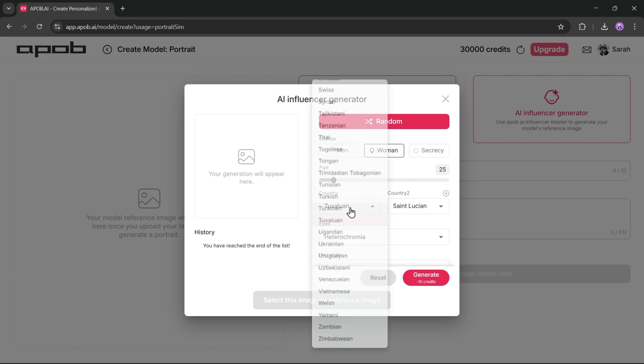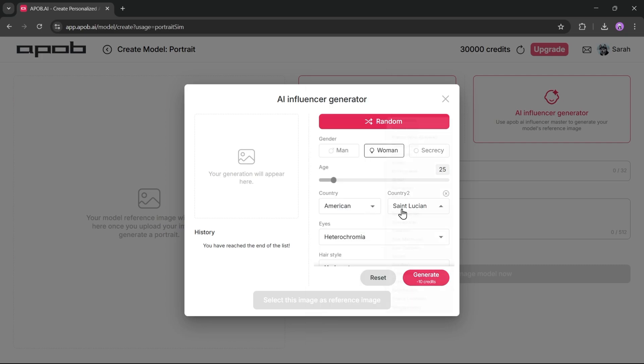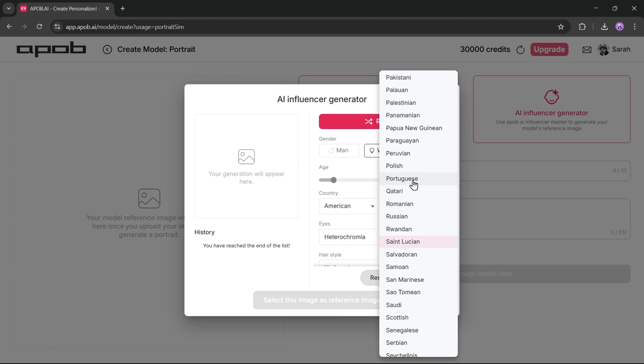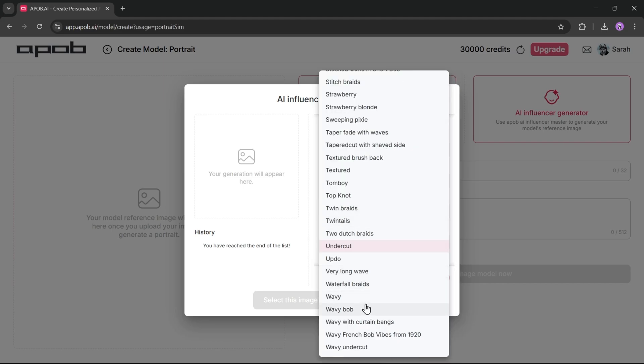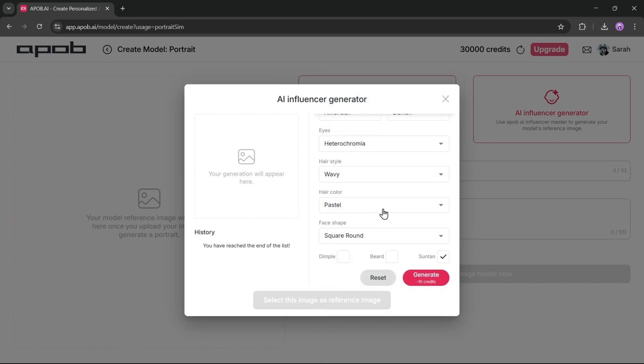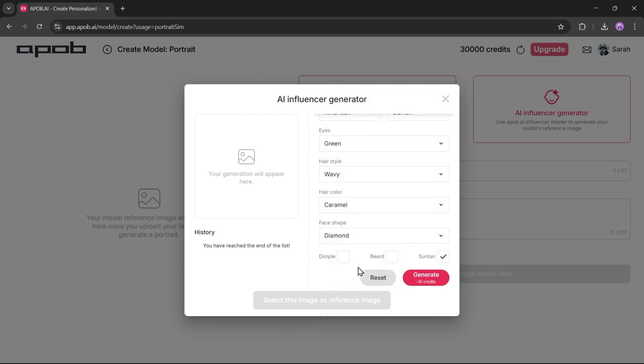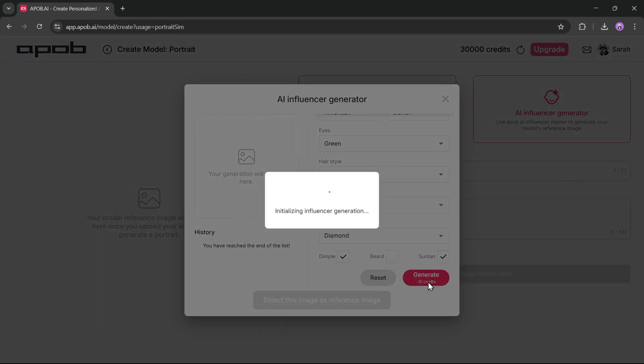After that, select the origin country. You can add multiple ethnicities. Then set the eye color, hairstyle, hair color, and face shape. At the end, you'll find some additional options like dimples, beard, and suntan. Set everything according to your needs. Once you're done, hit the generate button.